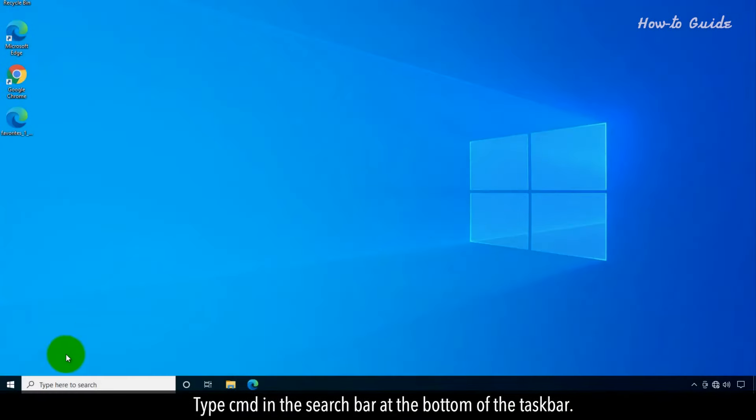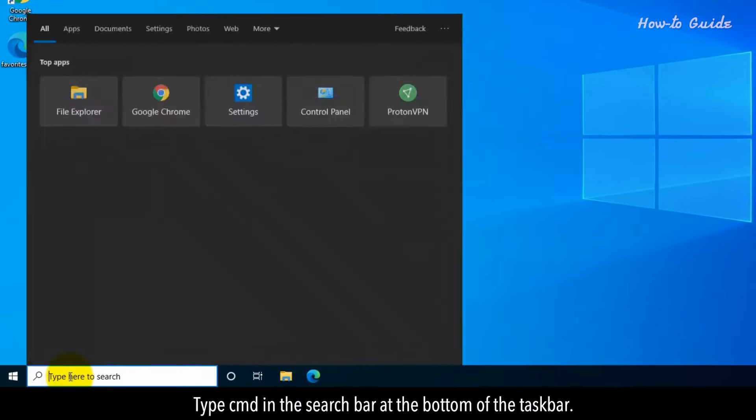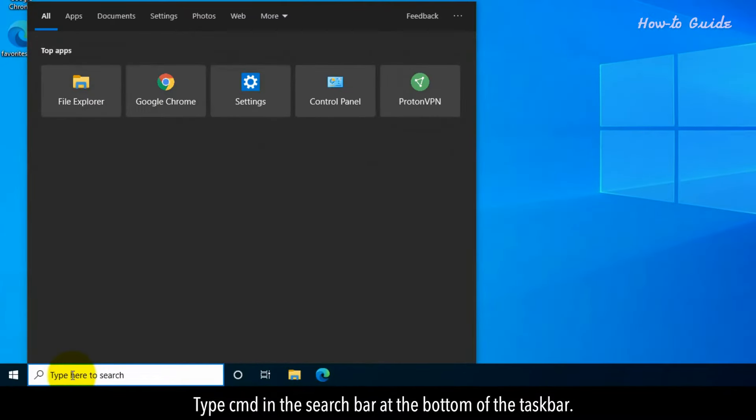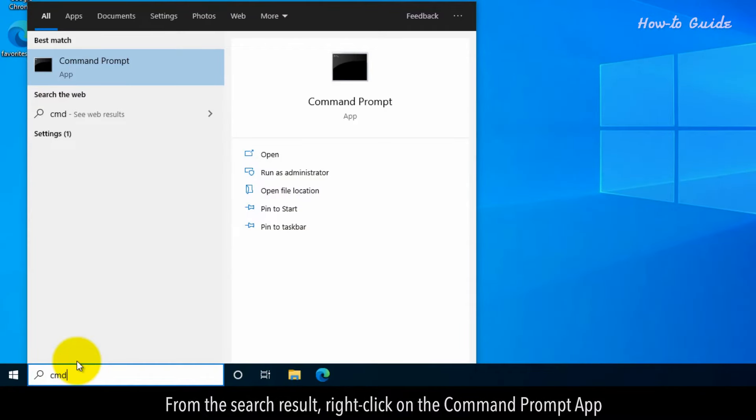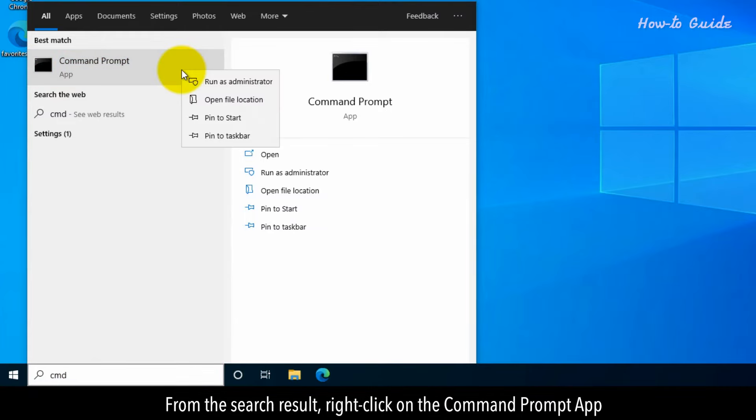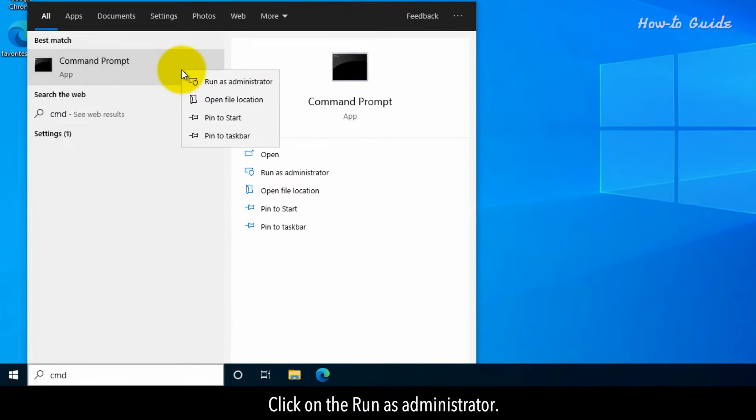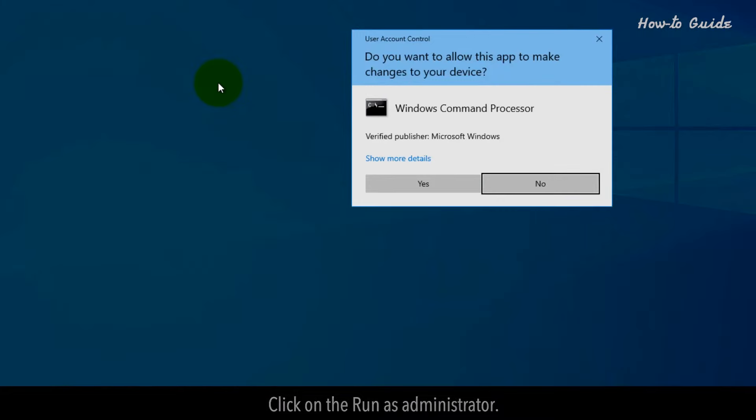Type CMD in the search bar at the bottom of the taskbar. From the search result, right-click on the Command Prompt app. Click on Run as Administrator.